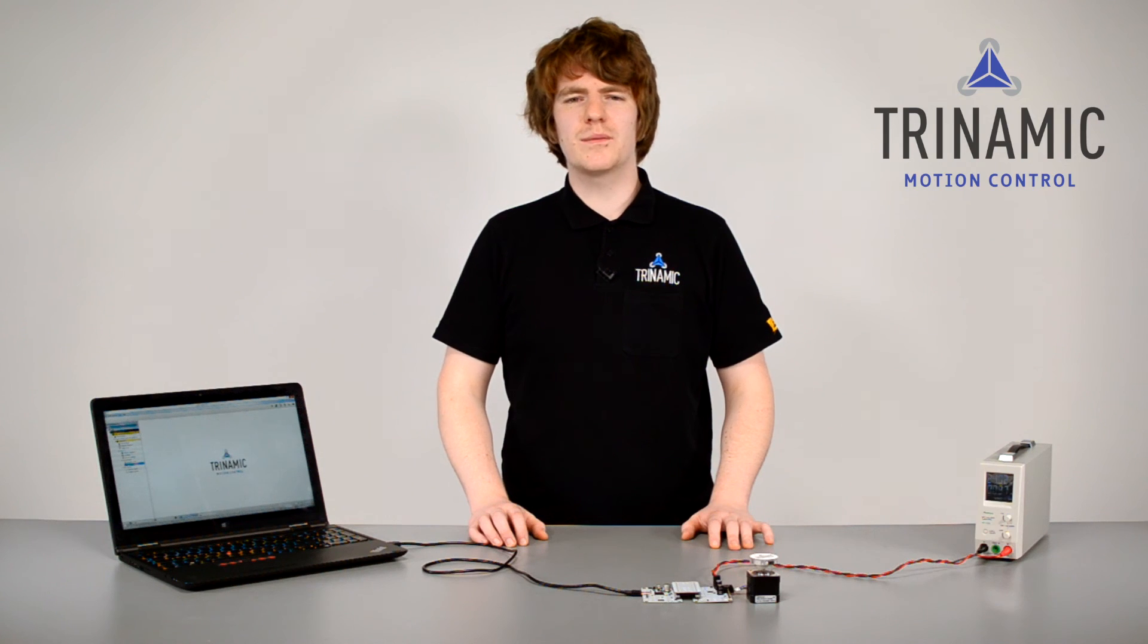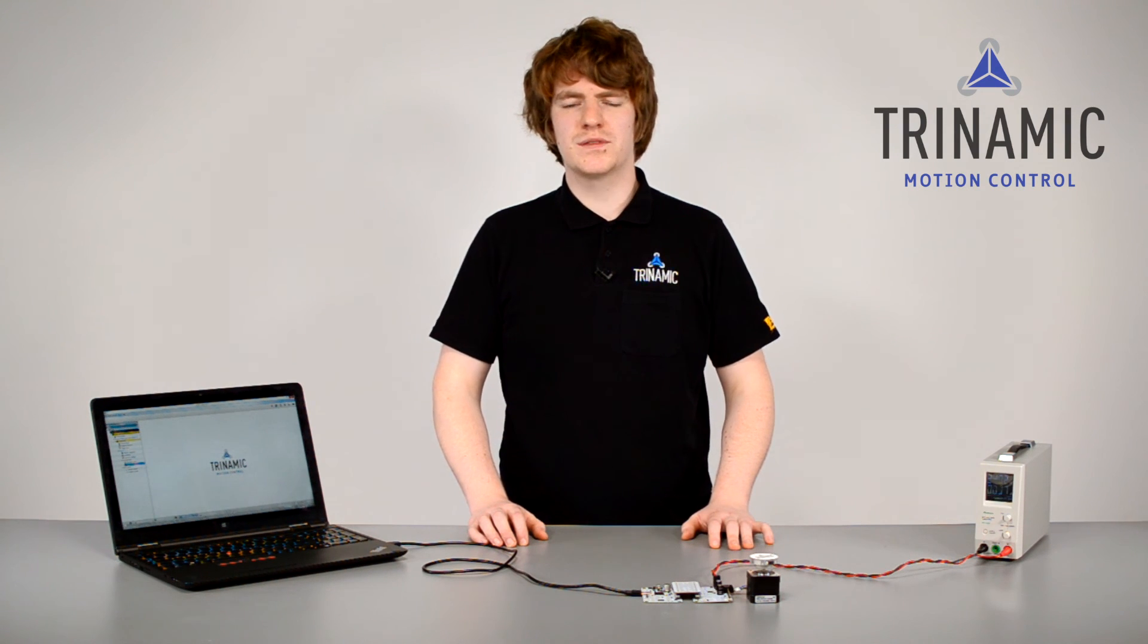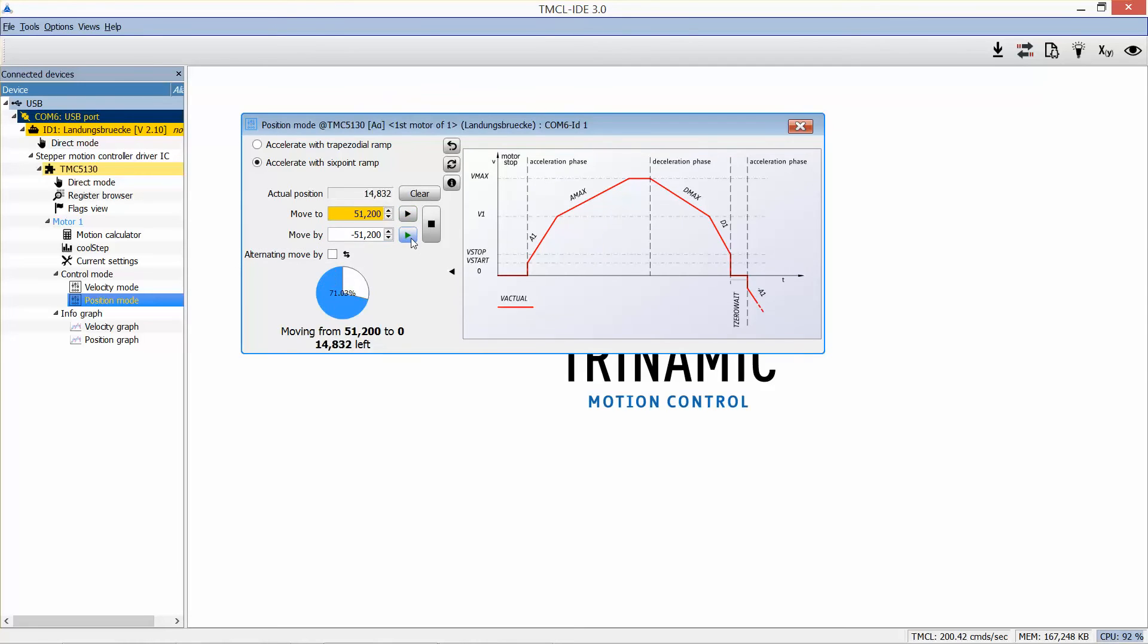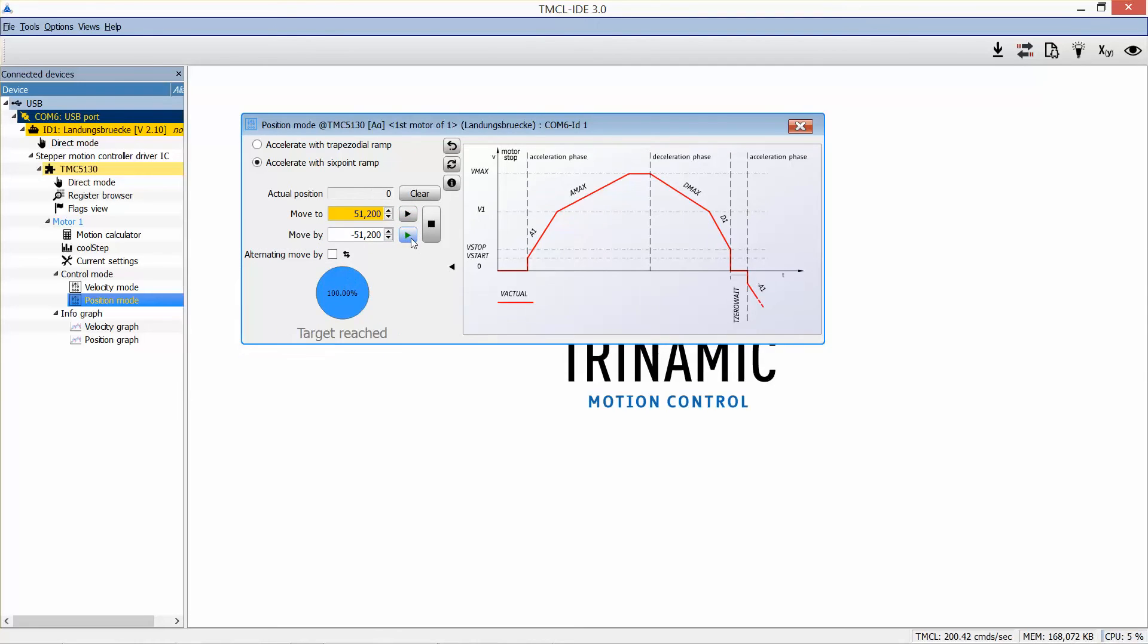With these parameters, you can optimize the settings for your application. The hardware ramp generator produces smooth ramps and sticks to acceleration and deceleration values, even if you change them on the fly. Once the ramp is set up, we can enter a target position and press play again.